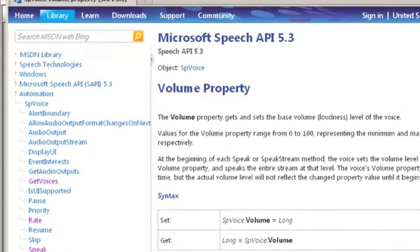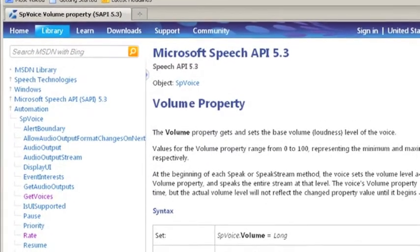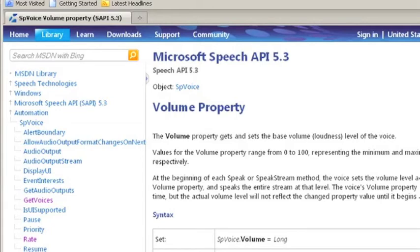For all the methods available, take a look at the MSDN Microsoft documentation.